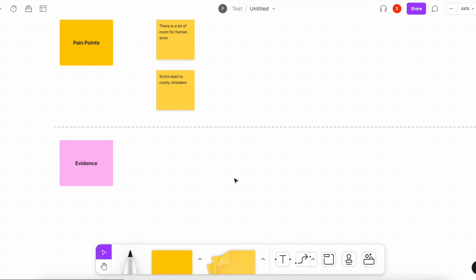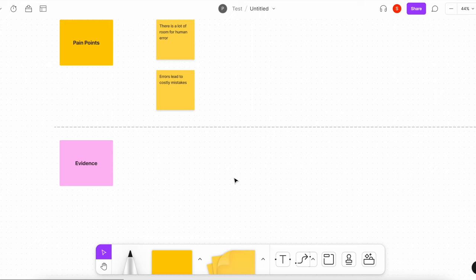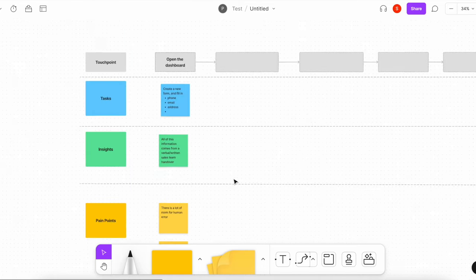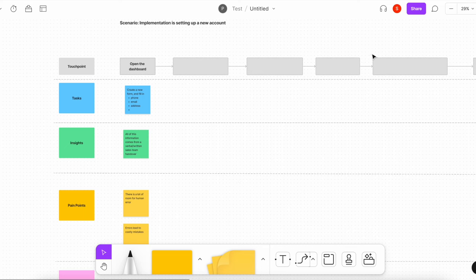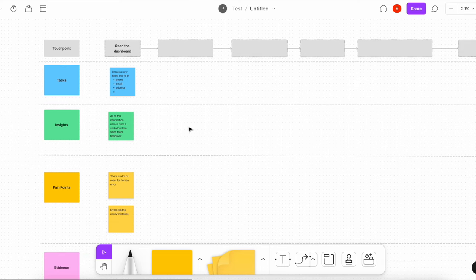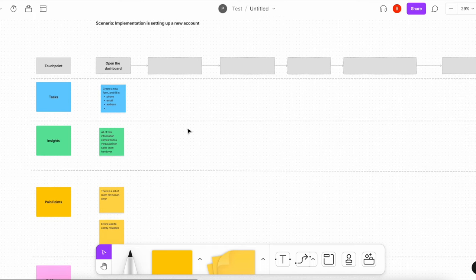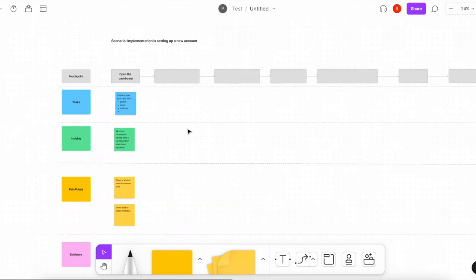I'm going to go through and fill out the rest of this map to understand the customer flow. I'll work on that for a bit and come back.